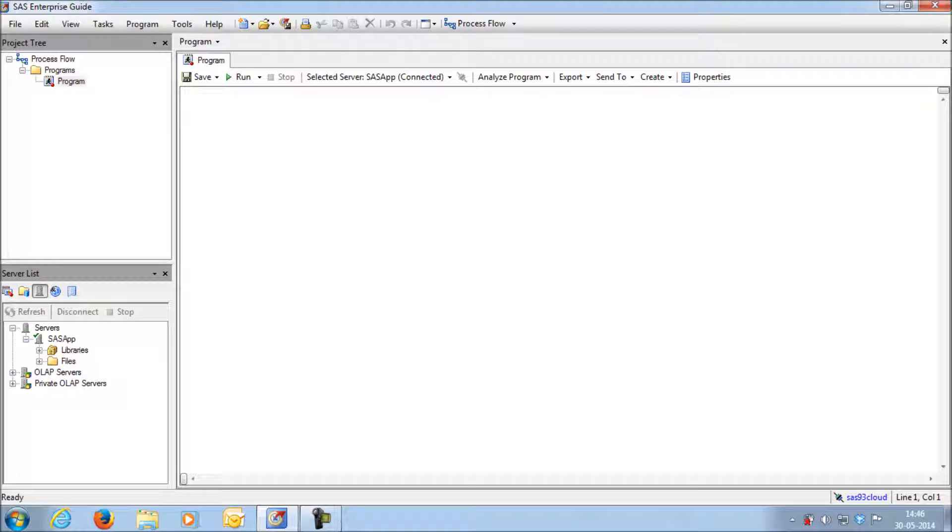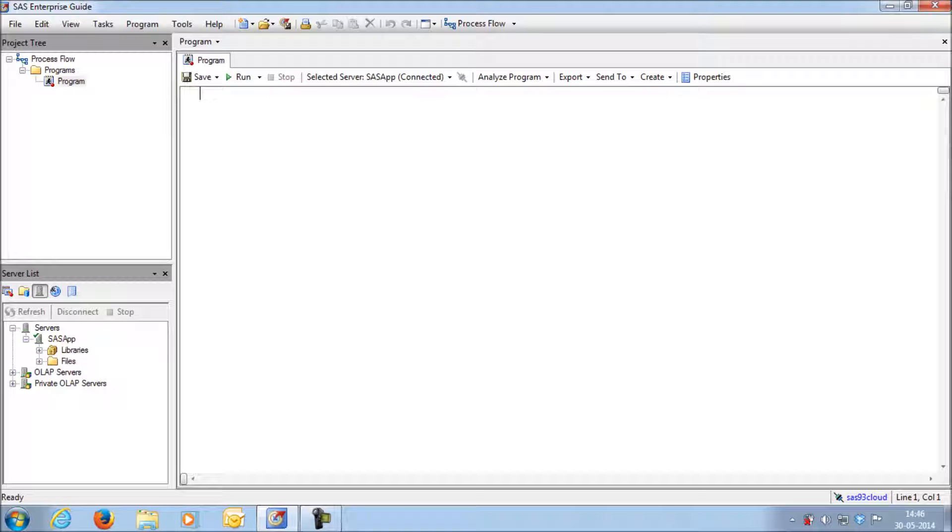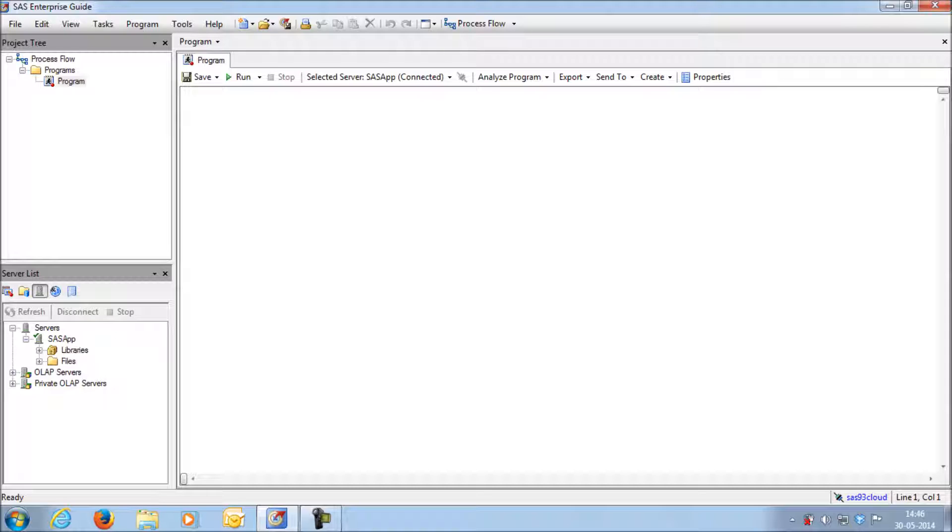In the SAS Enterprise Guide, whatever you see on the screen is like a front-end. Ultimately, the datasets you are going to create or store will be stored in the server.